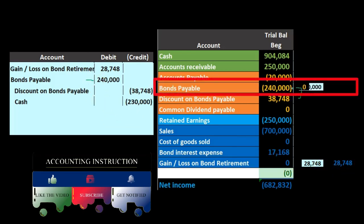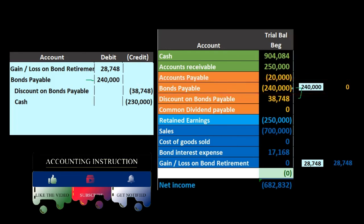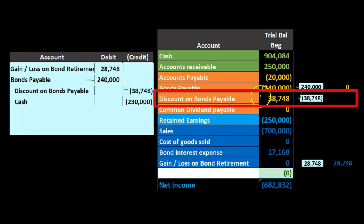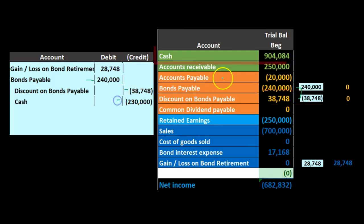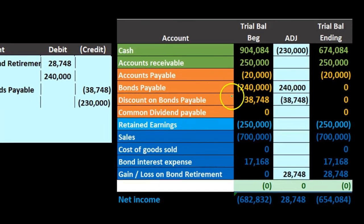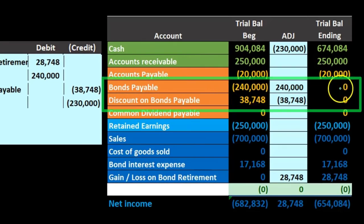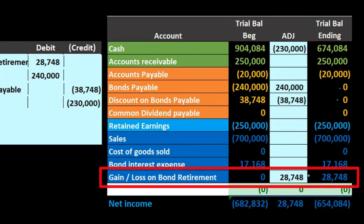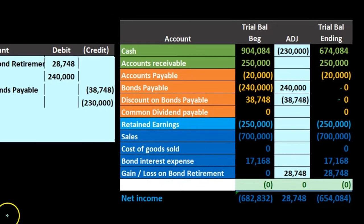The discount goes to zero because we're retiring the bond, and cash goes down by $230,000 for the early retirement. The bond payable and discount are both removed from the books, which must be the case when retiring bonds, and we resulted in a loss in order to retire the bonds early.